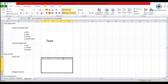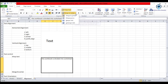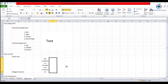In this way, we can merge cells and align the text to the center. If we want to unmerge this cell, there is a dropdown arrow on the merge and center button which gives the option 'Unmerge Cells'. When we click on it, the cells that were merged become unmerged.